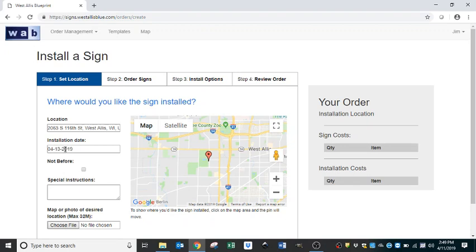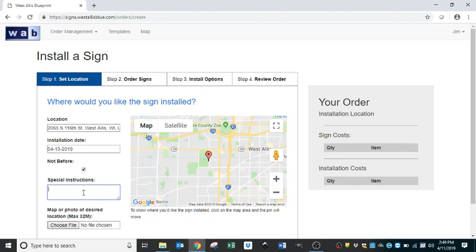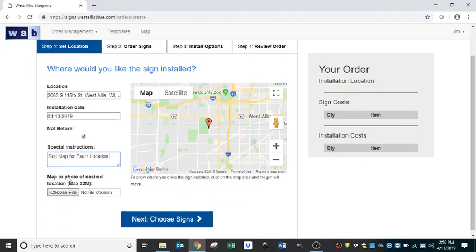This is also the date that if you cannot put this property to market prior to a certain date, you would put that date here and then just below check 'not before.' This way our installation team knows we cannot put a sign on that property prior to the date listed. For special instructions, for example, 'see map for exact location' — any special instructions you put here, our installation team will see and use to place the sign. Just below, you can upload a map or photo of the property, marking exactly where you want the sign placed.